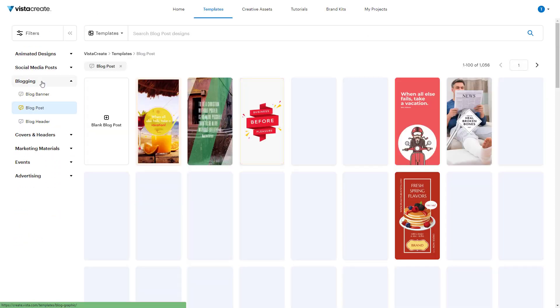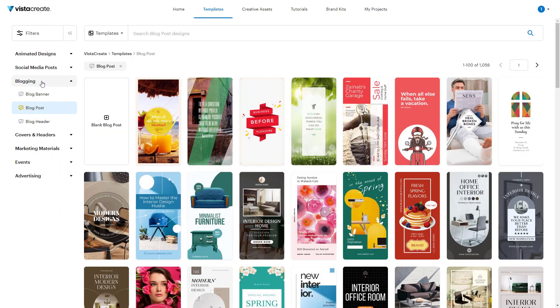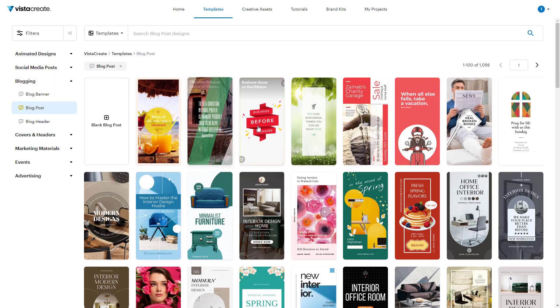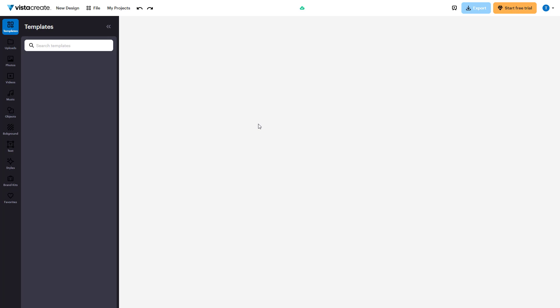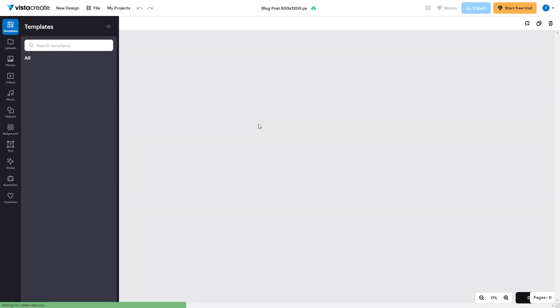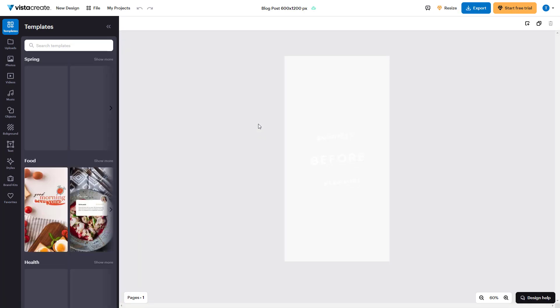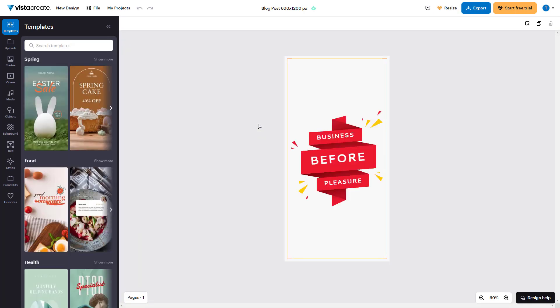For example, if you want a blog post template, you can click on that category and you get different templates to choose from. Click the one you want and that is what you have. That is how you can work with templates inside Vista Create.